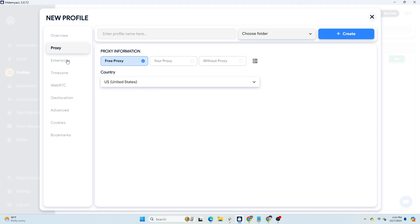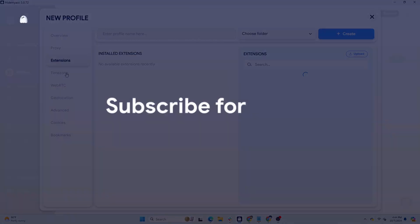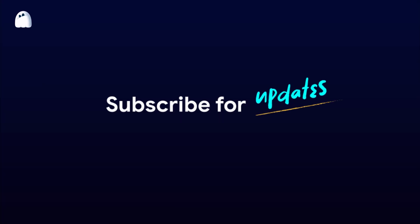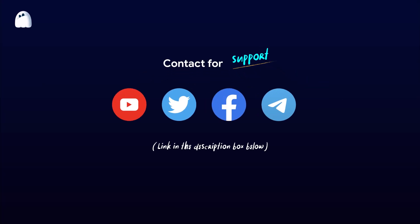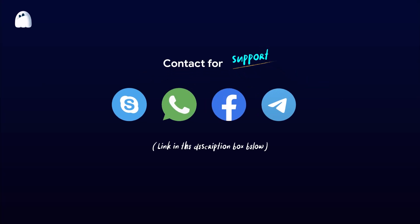If you have any questions, please contact the HideMyAcc support team via live chat for the fastest assistance. Thank you for watching the video. Wishing you success!